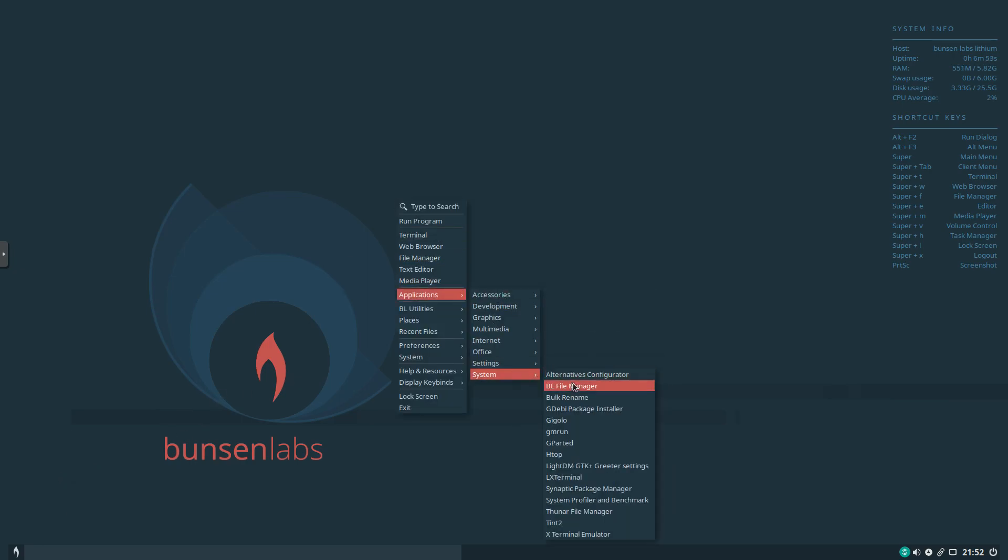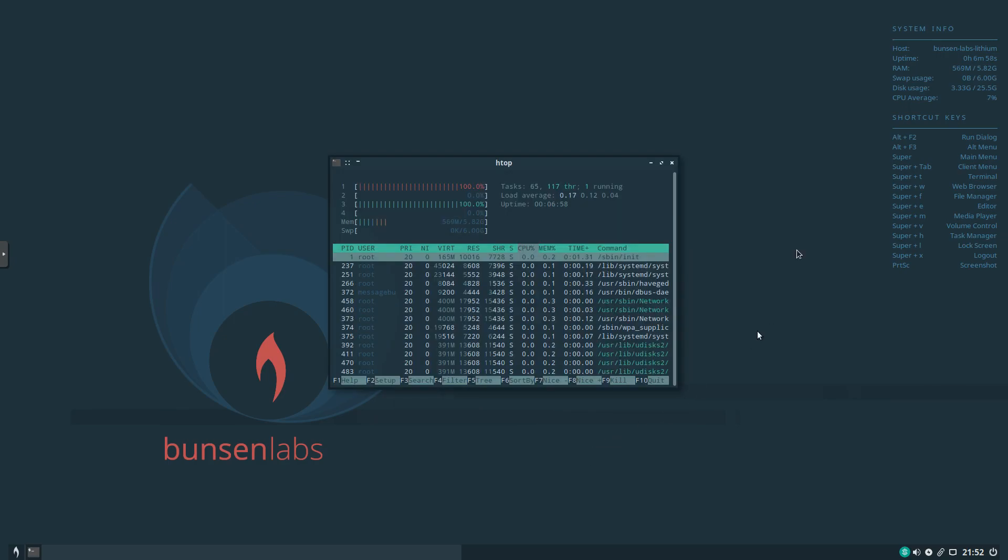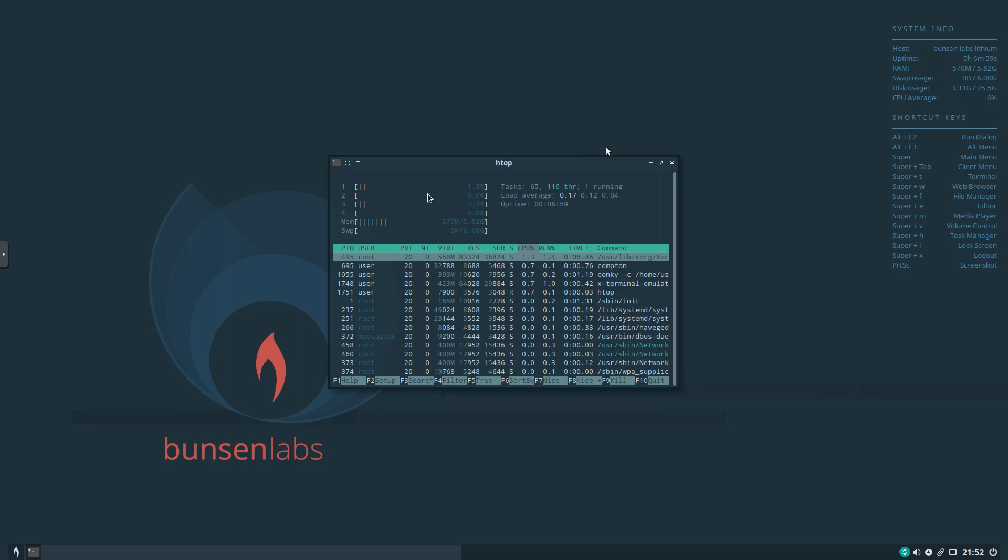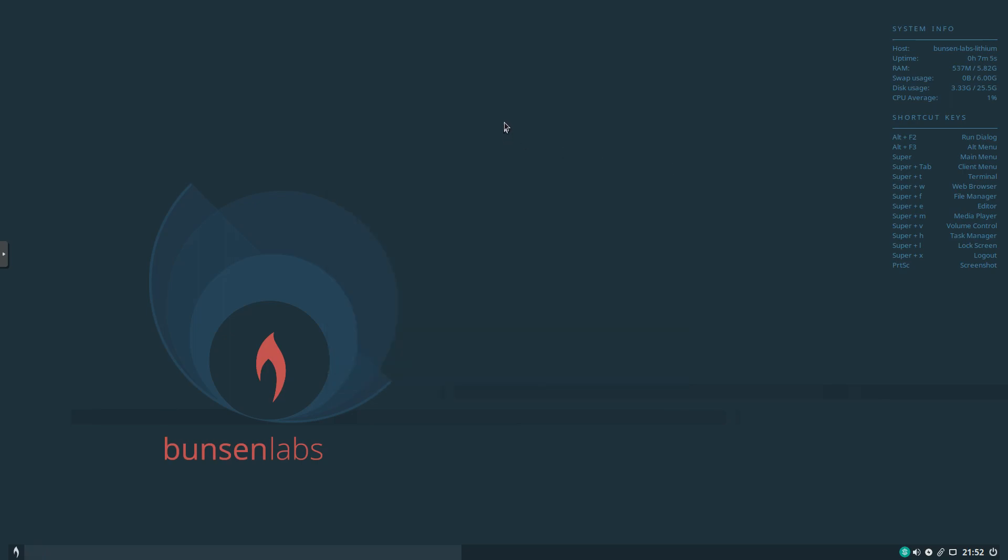And then under System we've got a whole bunch of options as well. Gparted. There's Htop. We'll open it. Even though we've got Konki running. You can see this. Again, theme looks great. Really nicely done by the development team. Super impressed.